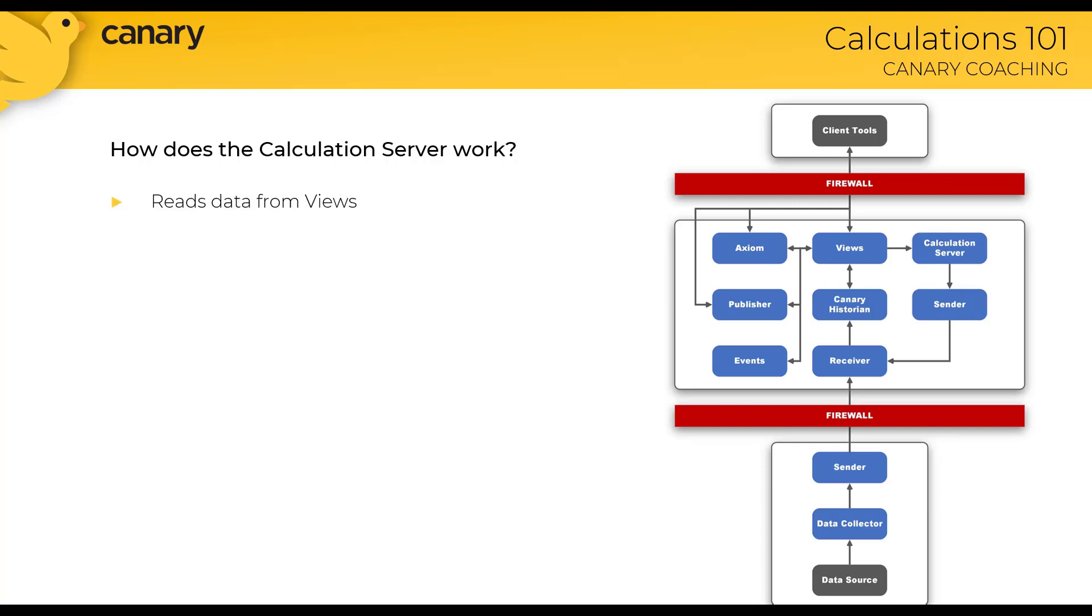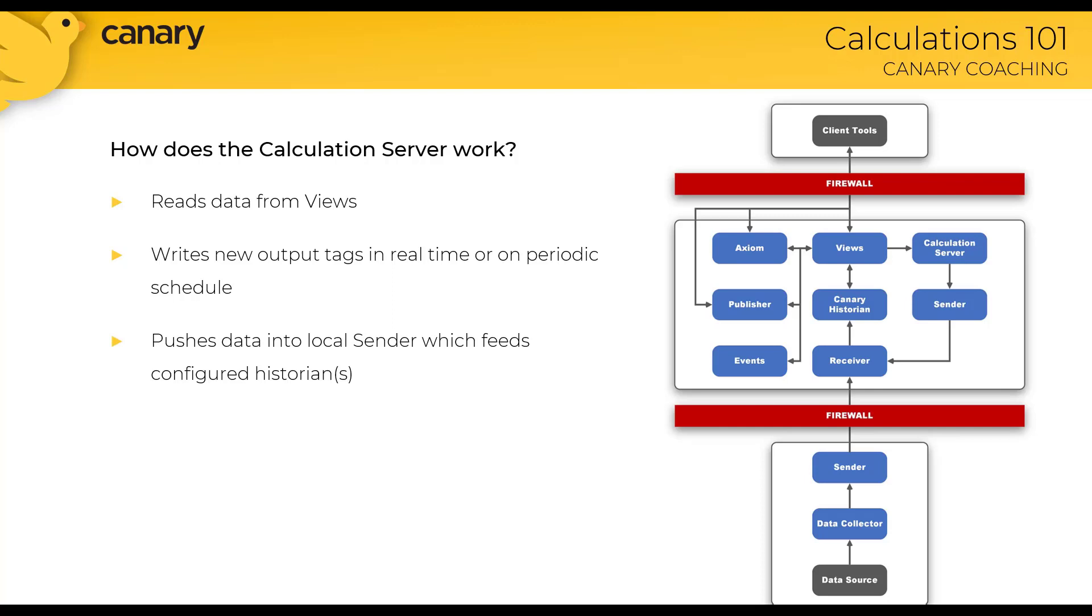First, it reads data from the view service. The calculation engine can write new output tags in real time or on a periodic schedule. Data is pushed into the local sender which feeds the configured historian or multiple historians. And finally, it self-manages calculation order based on dependencies.